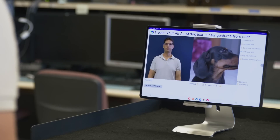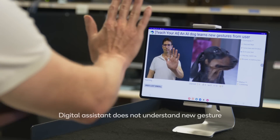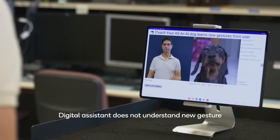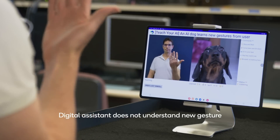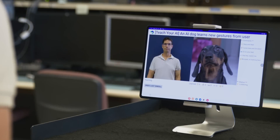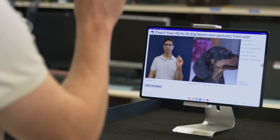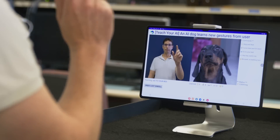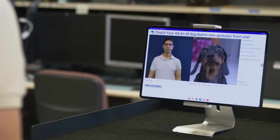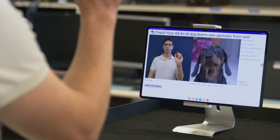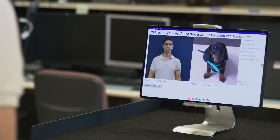Now let's see the demo in action. Before teaching your AI model, the digital assistant will not understand your gesture. Here you can see the user teaching new gestures to the digital assistant. The user simultaneously speaks a voice command with an arbitrary gesture.